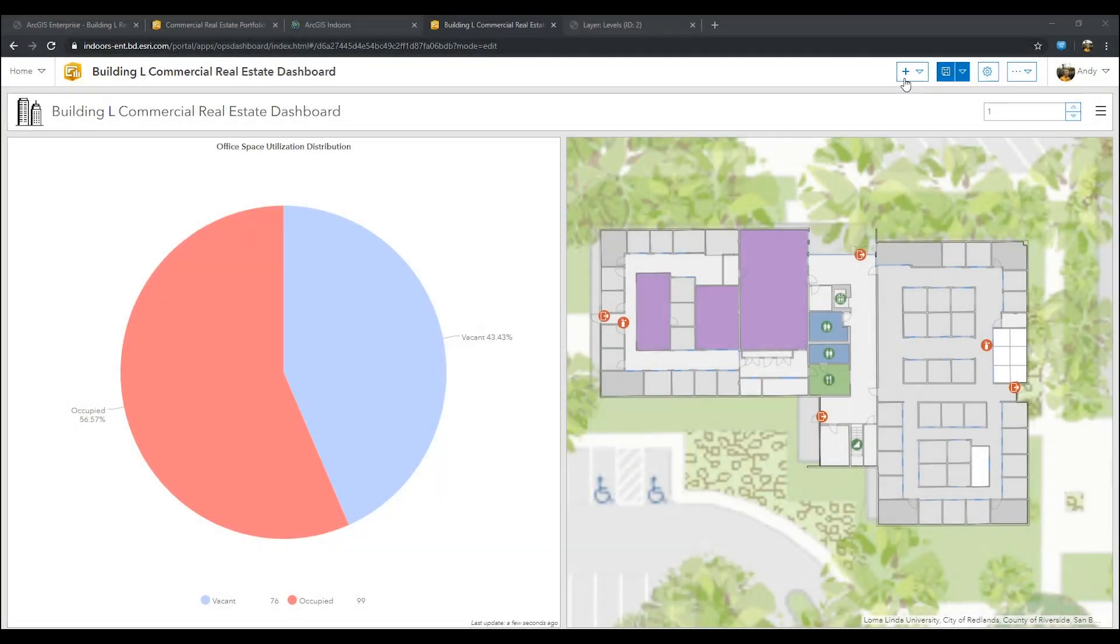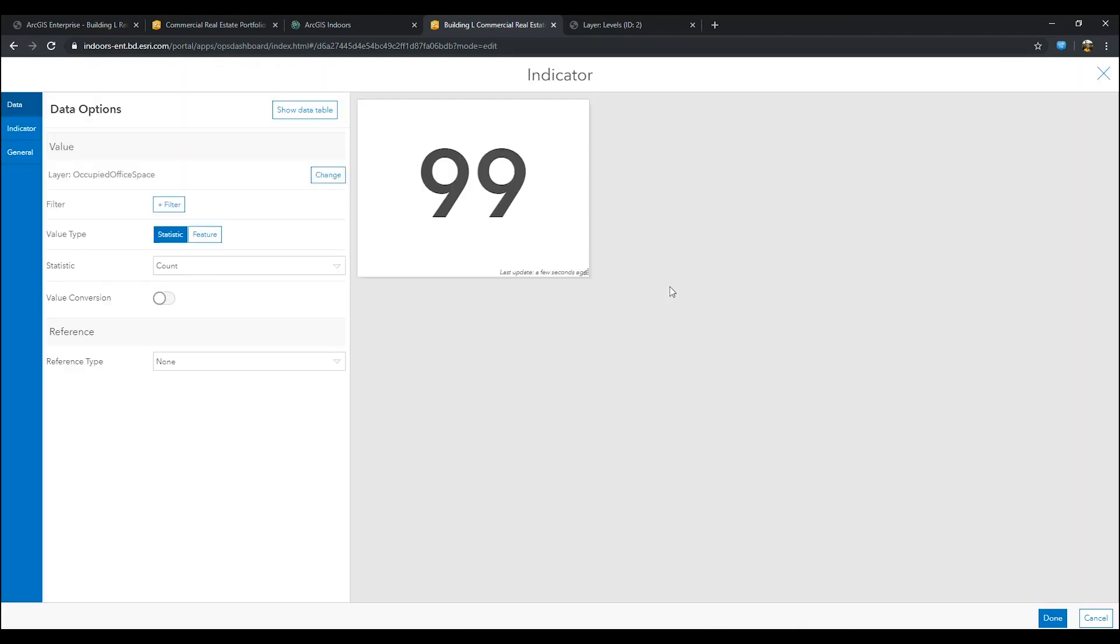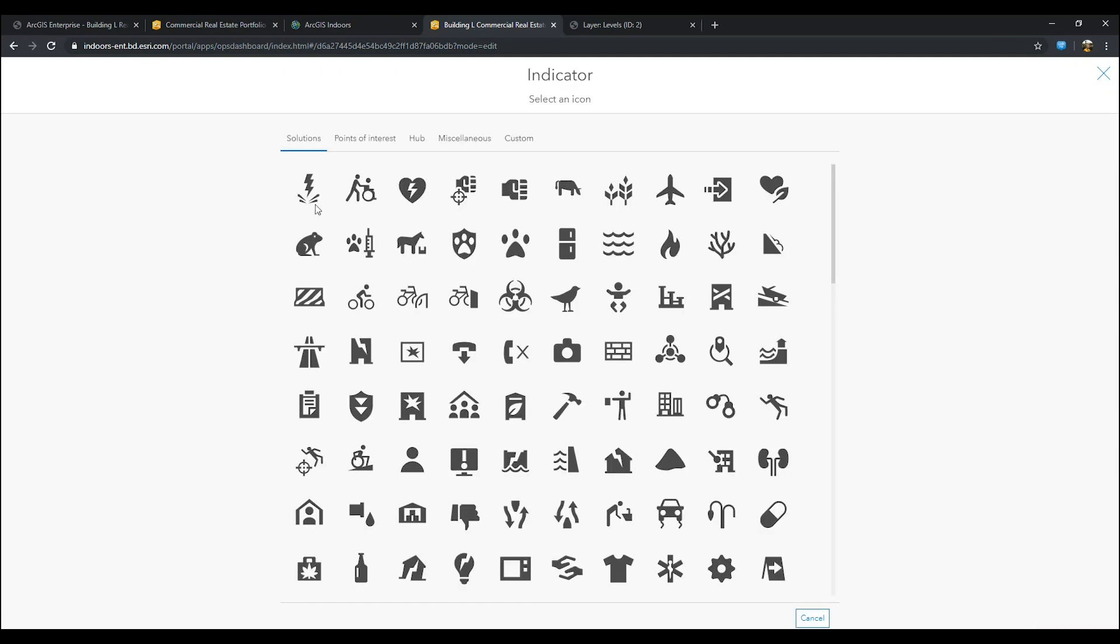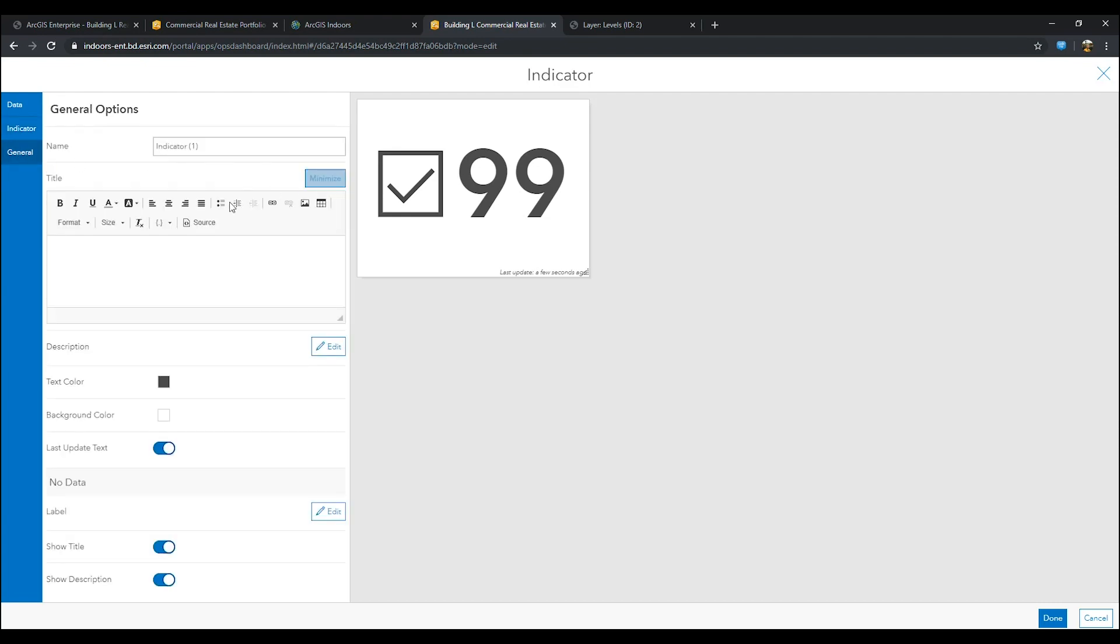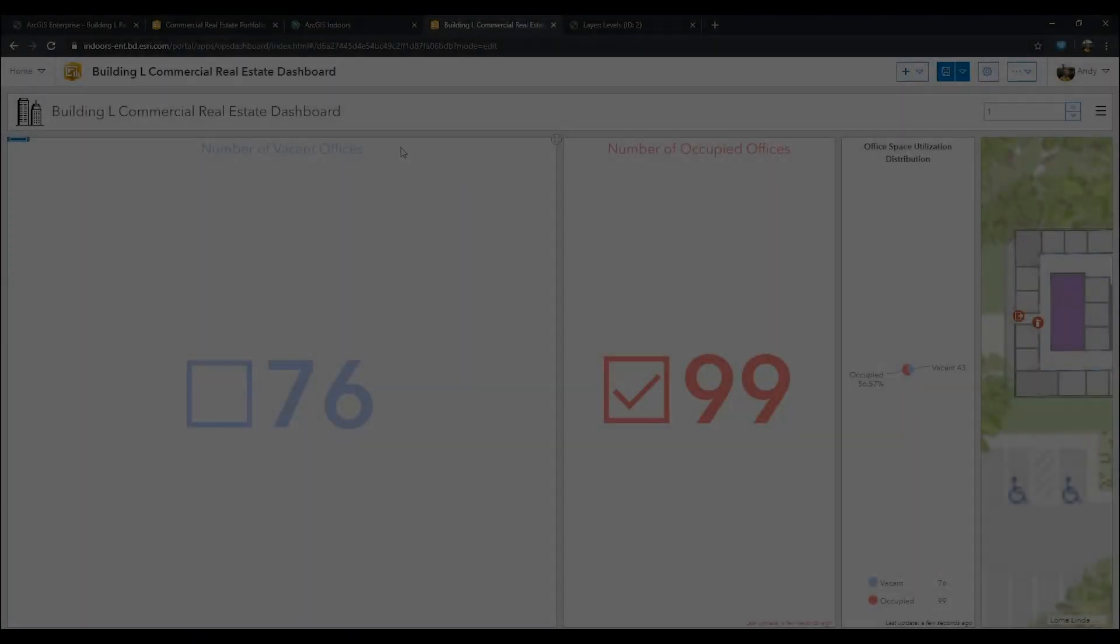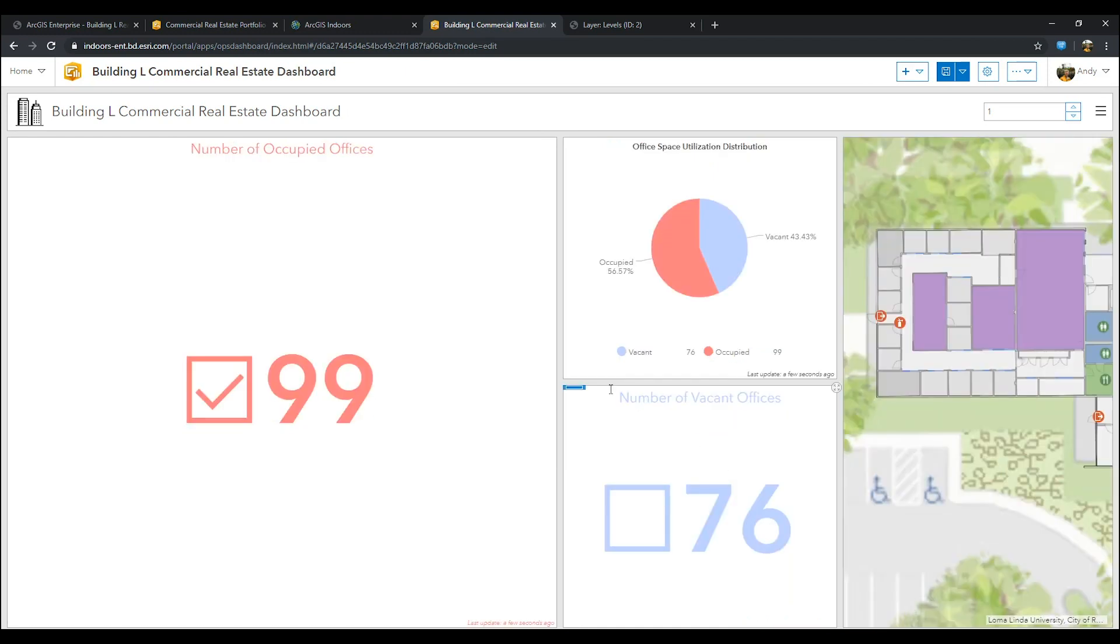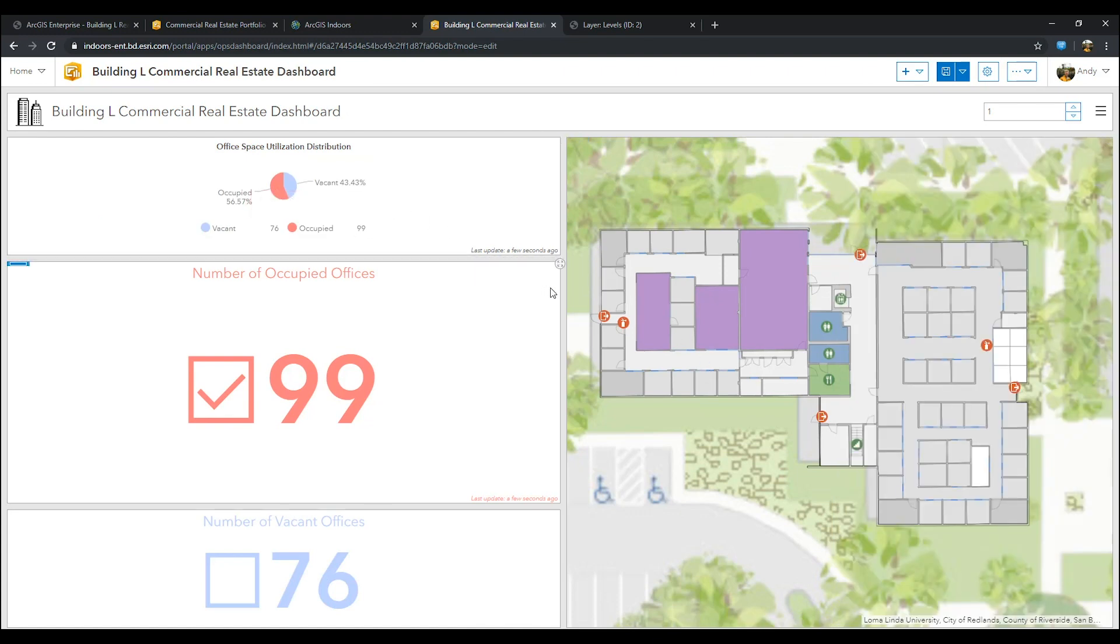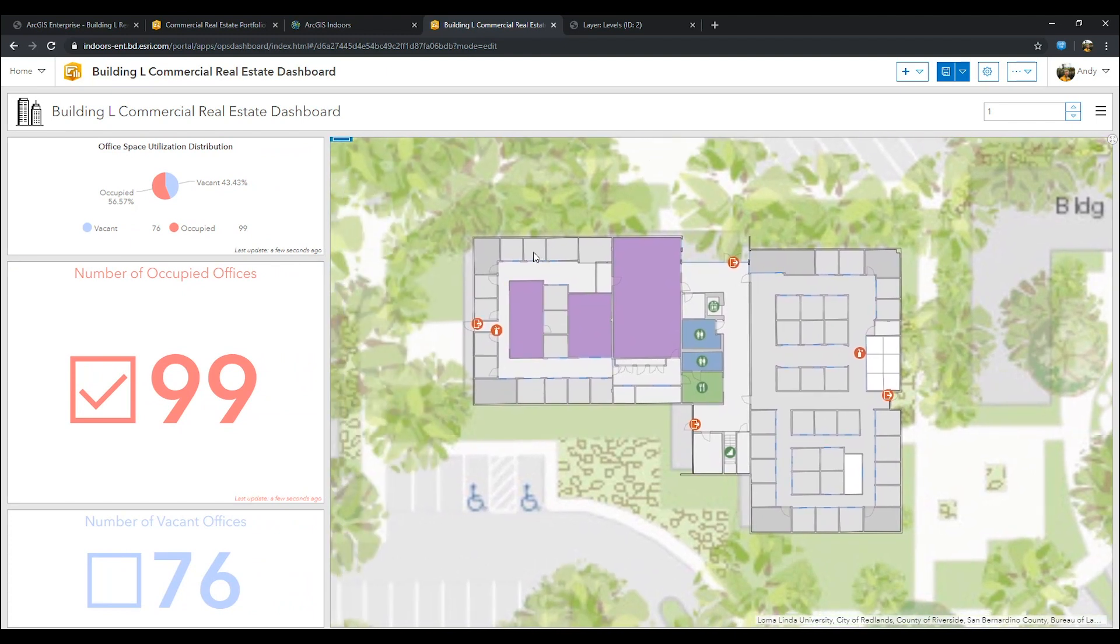We will now create an indicator widget for occupied office space. Go to the indicator left tab and click icon, choosing an icon that best fits the description of your indicator. Then, go to the general tab and type in a title. I chose number of occupied offices. Once that's done, go to the color text button and choose a hex that fits your schema of your pie chart. Remember to press done once complete. Repeat this previous step for creating a vacant office space indicator. As you can see, I've already done it. We are now moving our indicators and pie chart to fit evenly by filling in blank space. Once you're done adjusting, remember to press save.